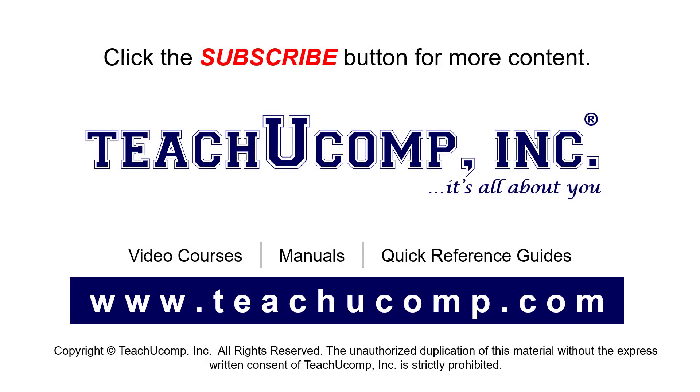Remember to click the Subscribe button to see more of our videos. See our full suite of courses, instruction manuals, and quick reference guides at www.teachucomp.com.